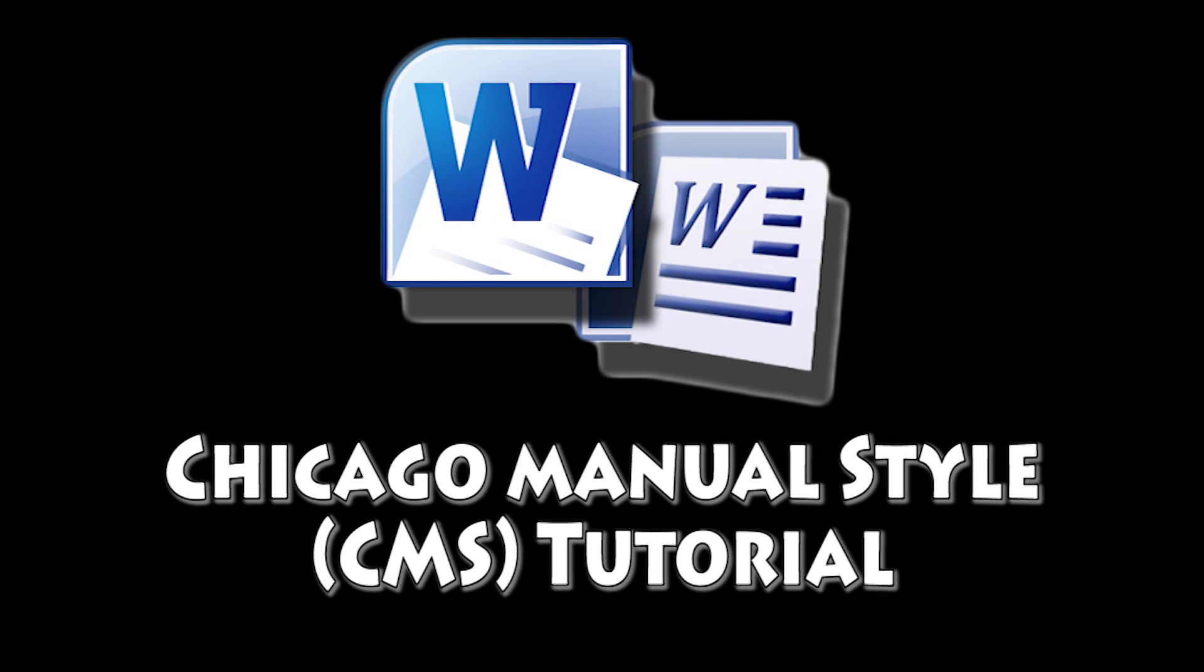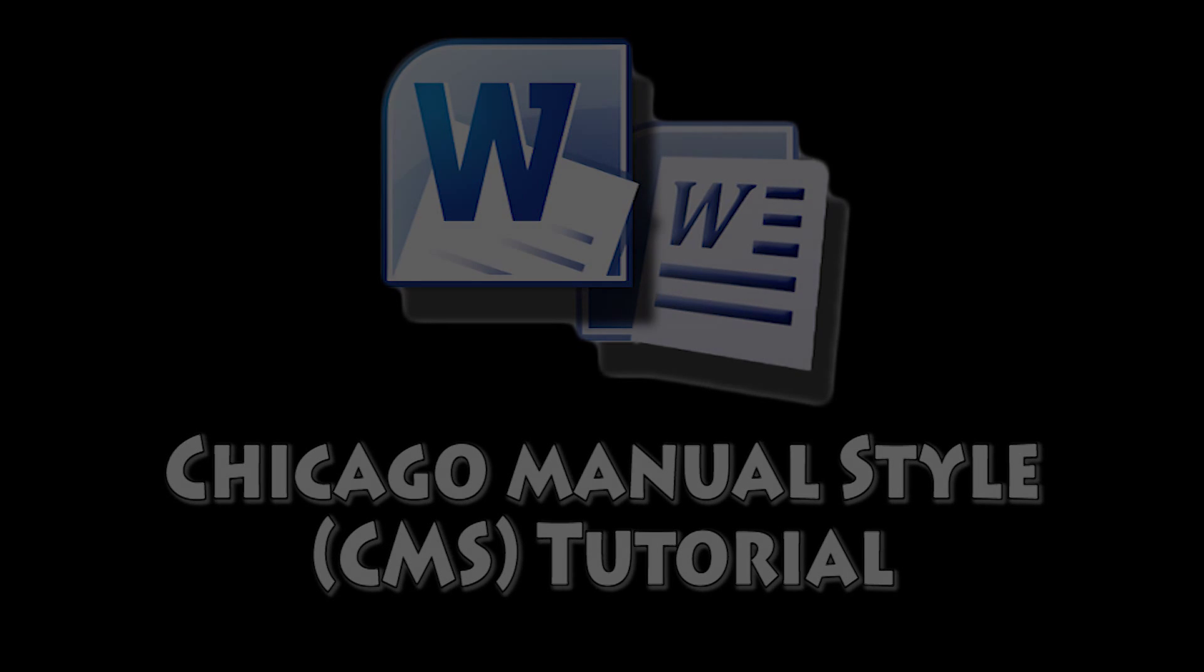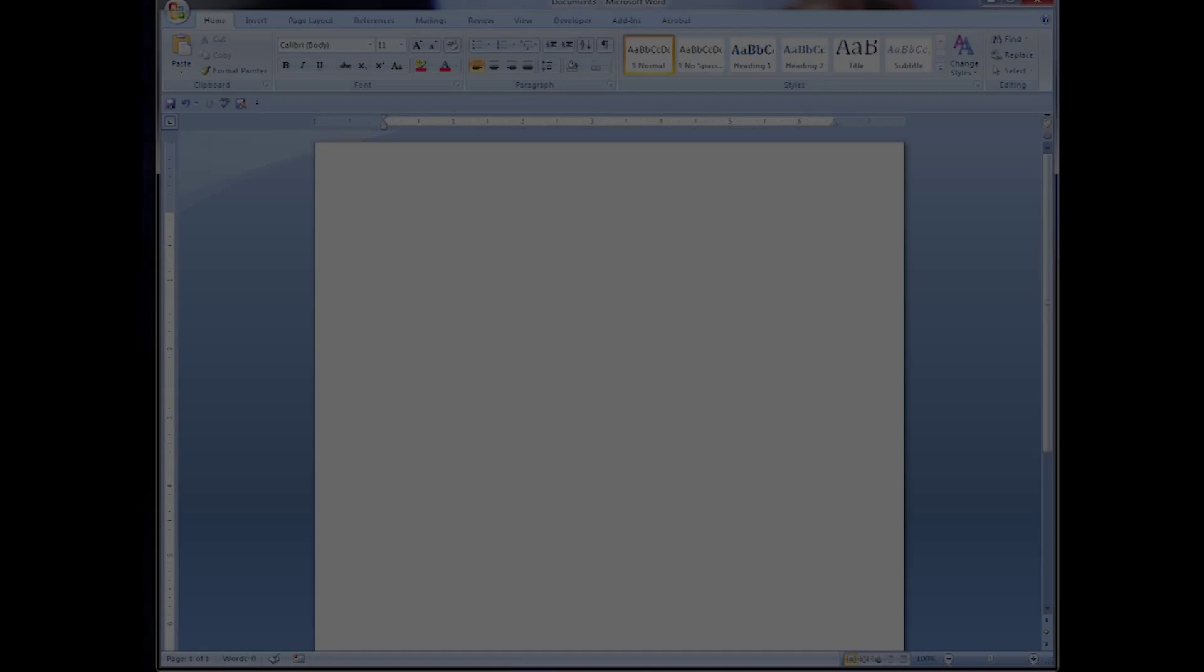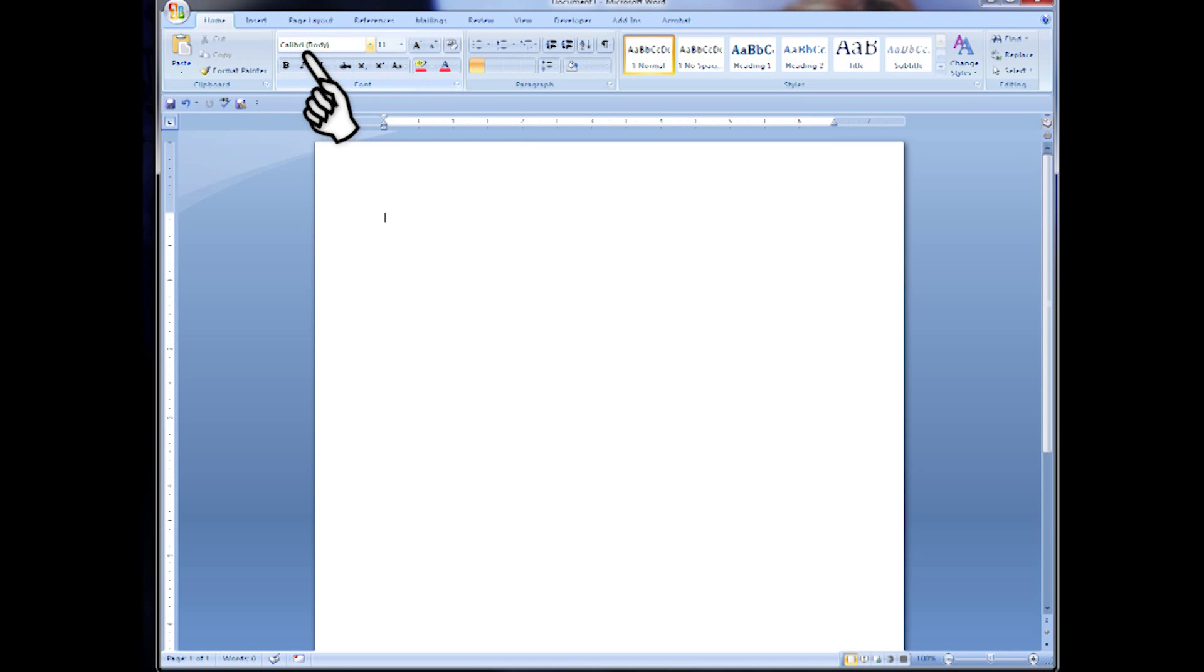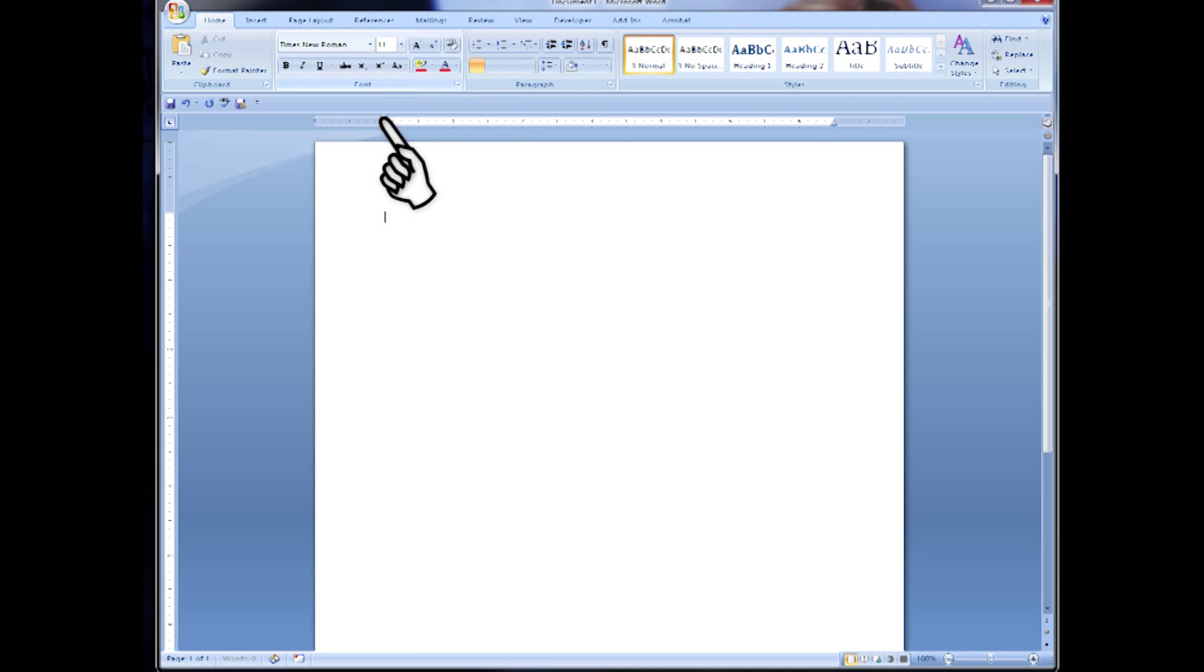In this tutorial we're going to go over how to make a Chicago Manual style document. Let's start by making a new Word document. We're going to make the font Times New Roman in the size 12.